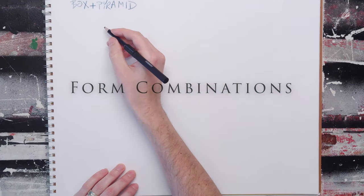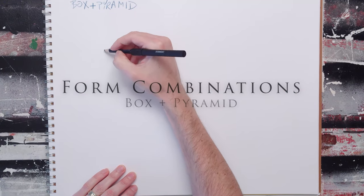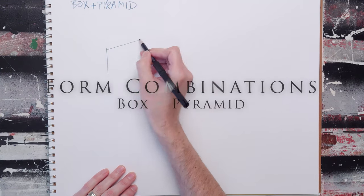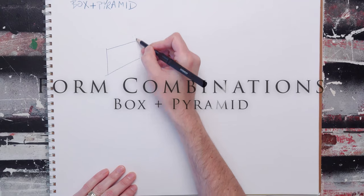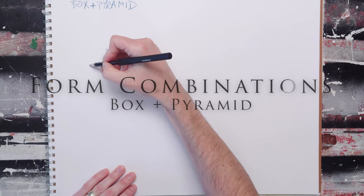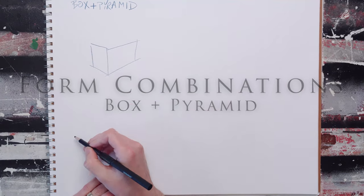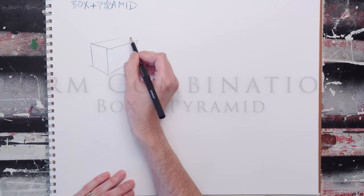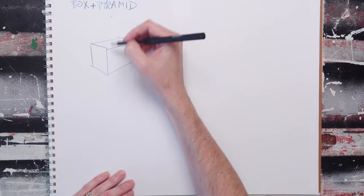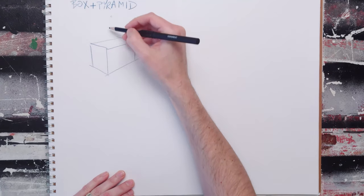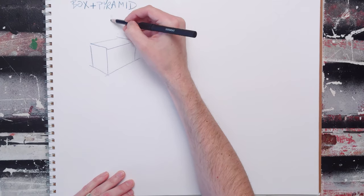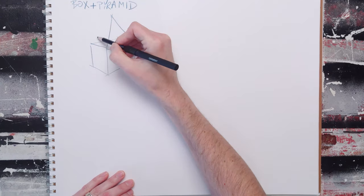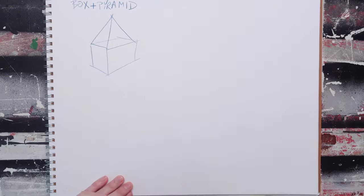The box pyramid combo is also incredibly important and also pretty simple. You can draw a box, create a point up here somewhere, and then draw triangles.